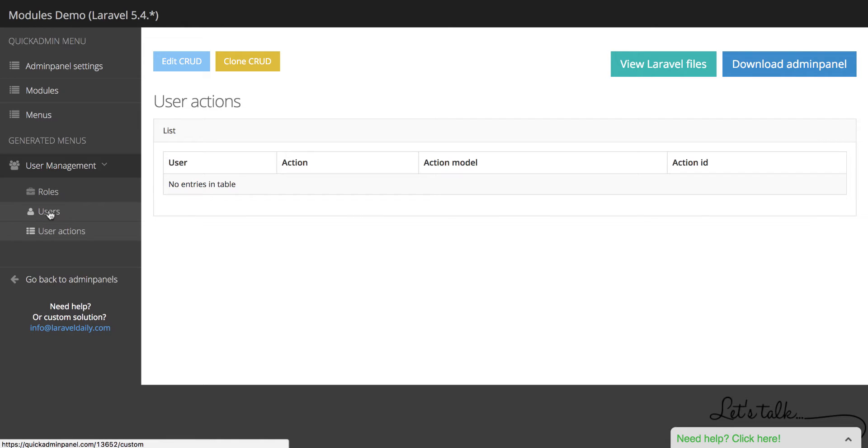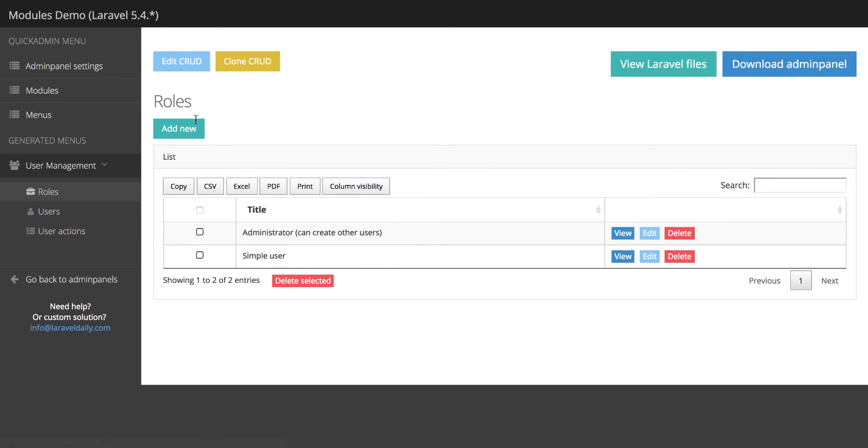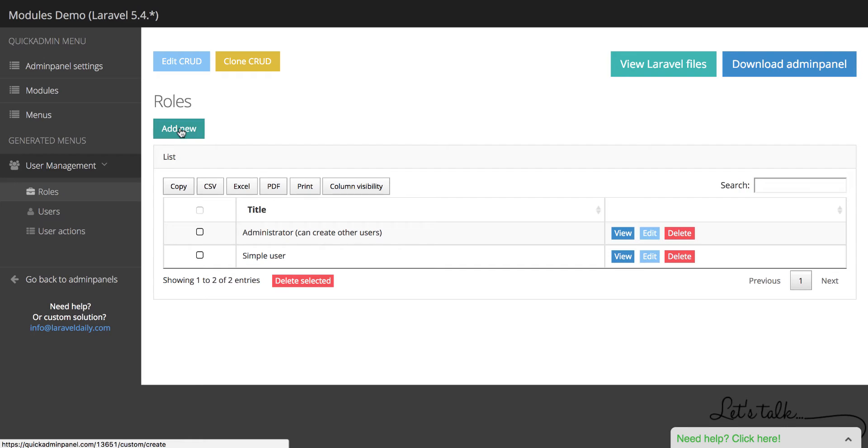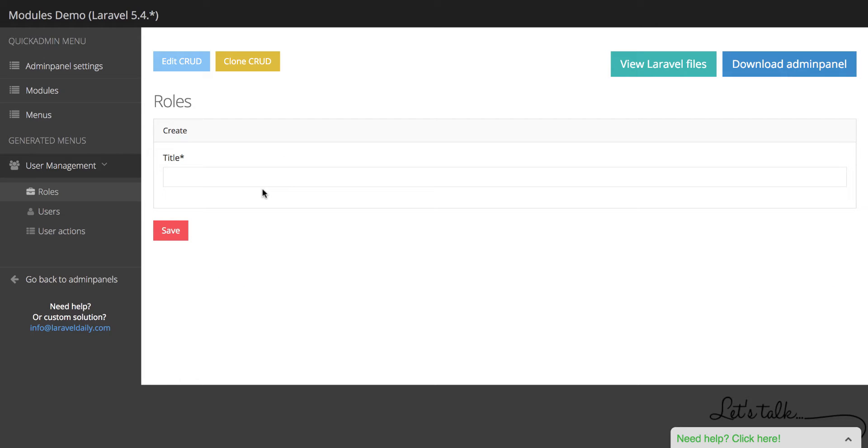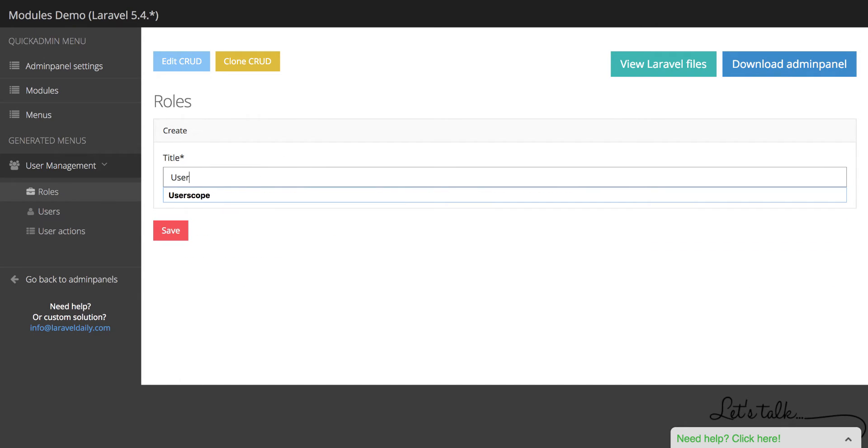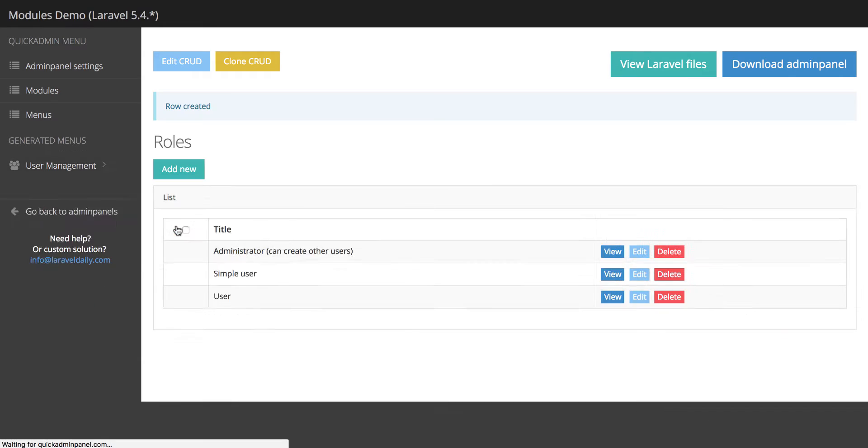For example, let's edit a role or add a new role. Add role user, for example, user.